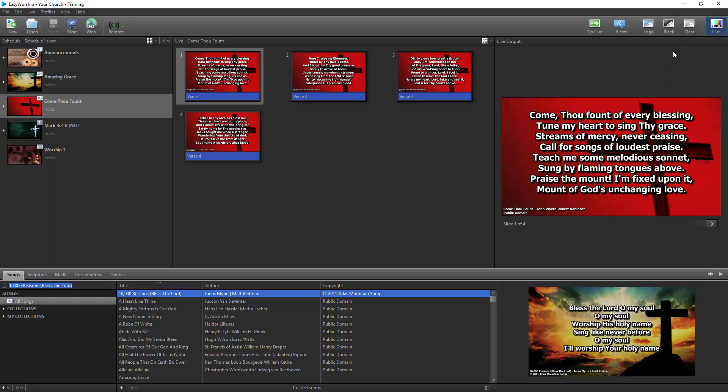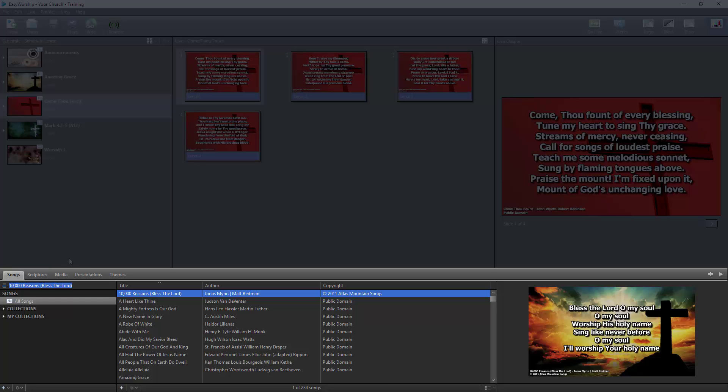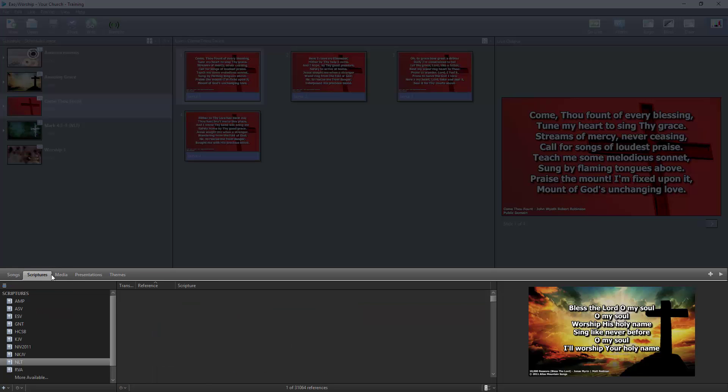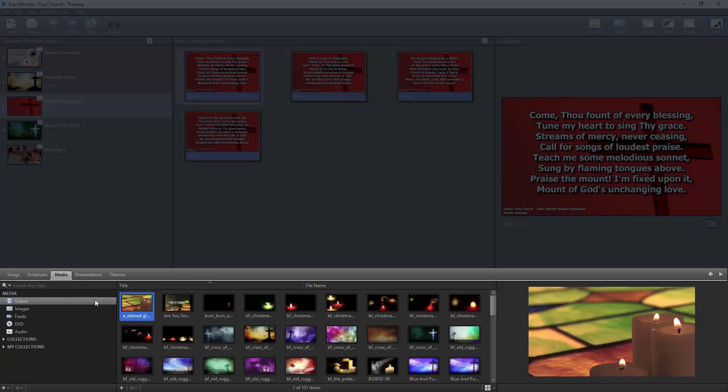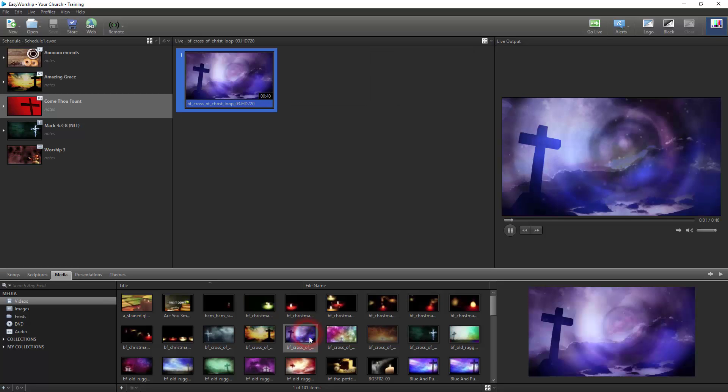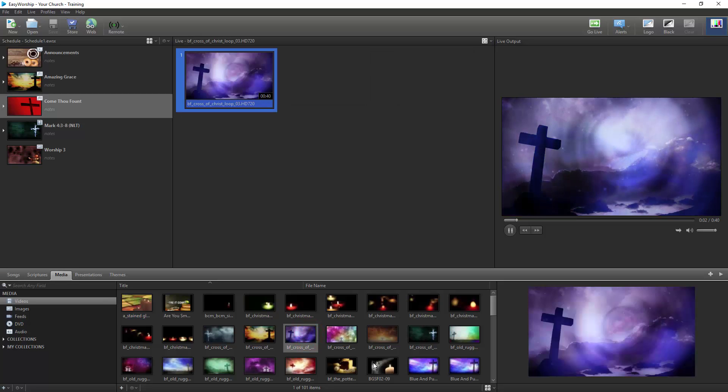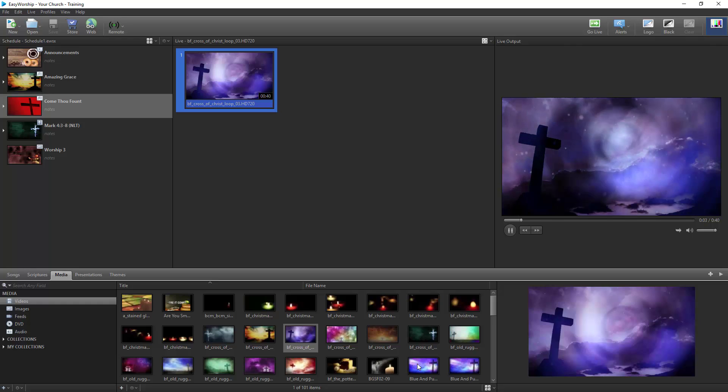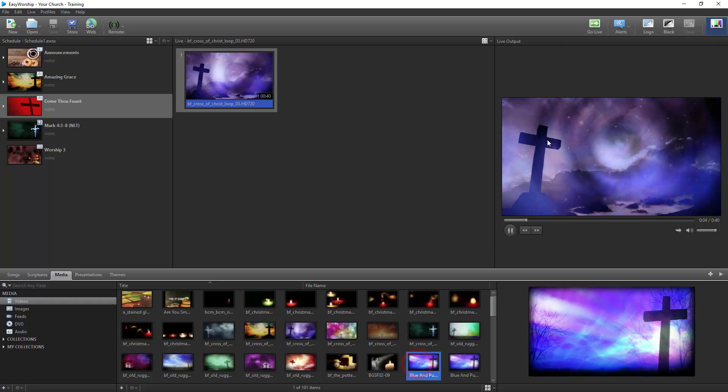If you haven't created a schedule and just want to go live directly from the resources, you can go to the Songs, Scriptures, Media, or Presentations tabs and double-click what you want to send to your live screen or select your item and click Go Live.